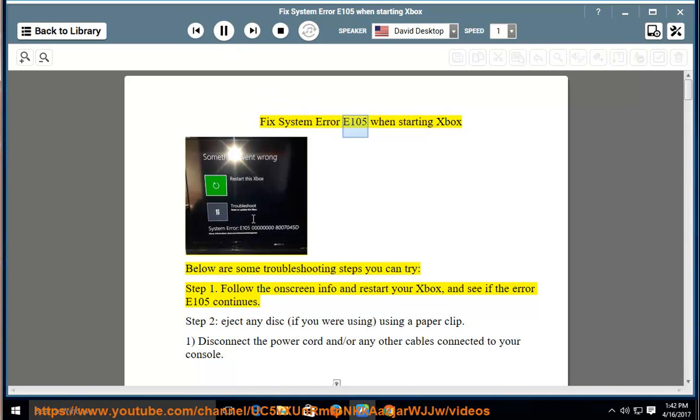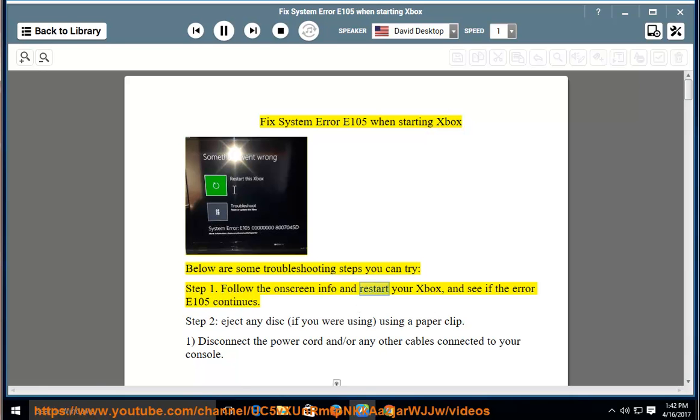Fix System Error E105 when starting Xbox. Below are some troubleshooting steps you can try. Step 1: Follow the on-screen info and restart your Xbox, and see if the error E105 continues.